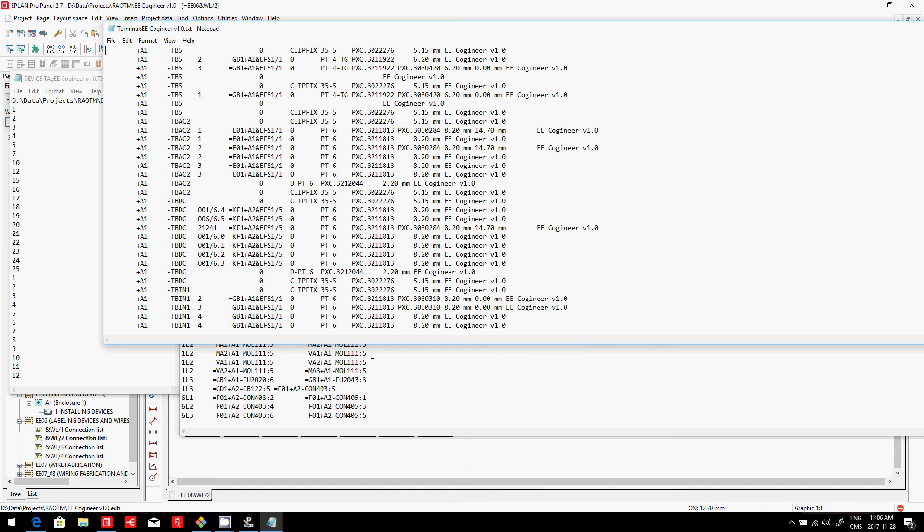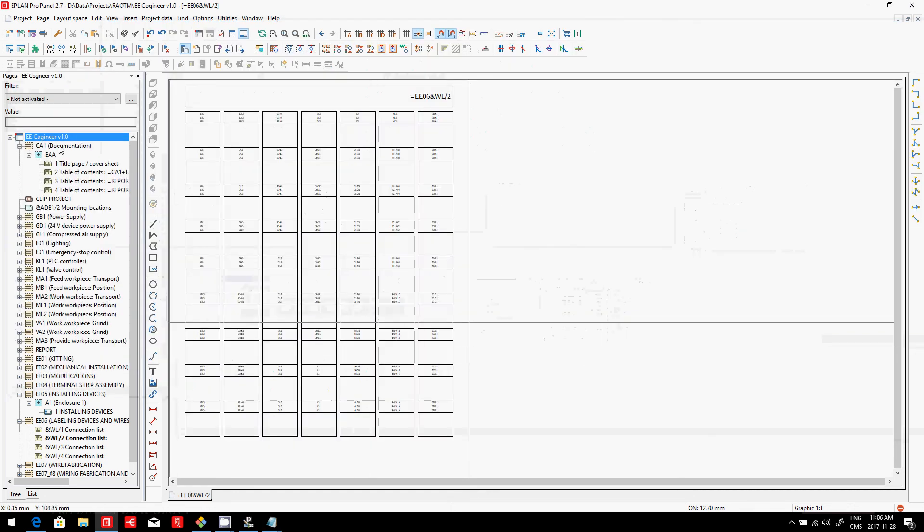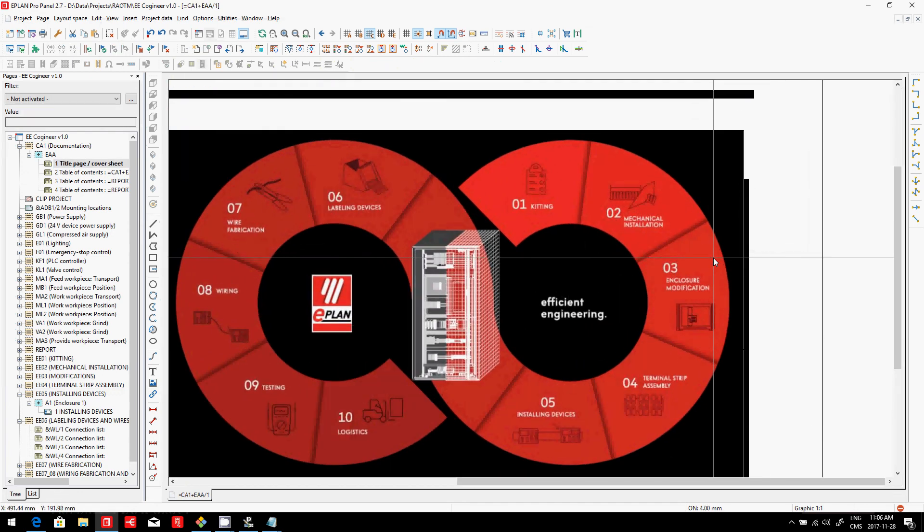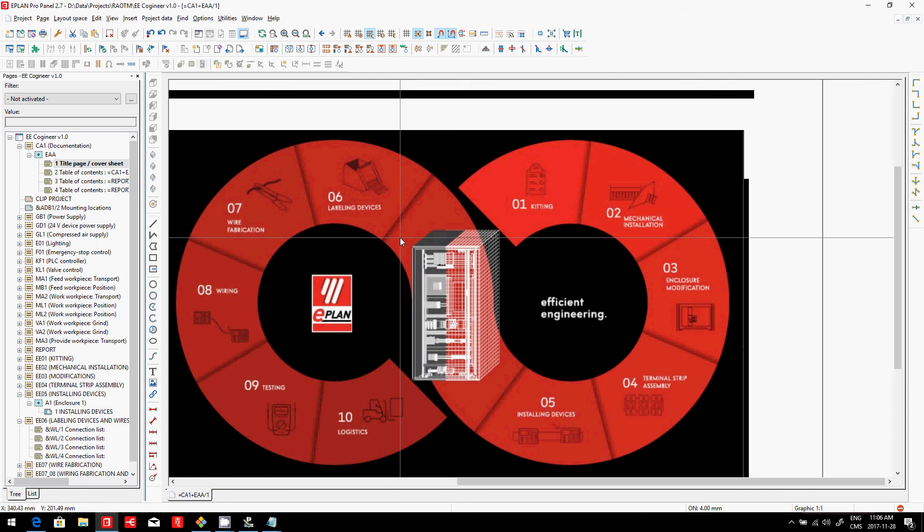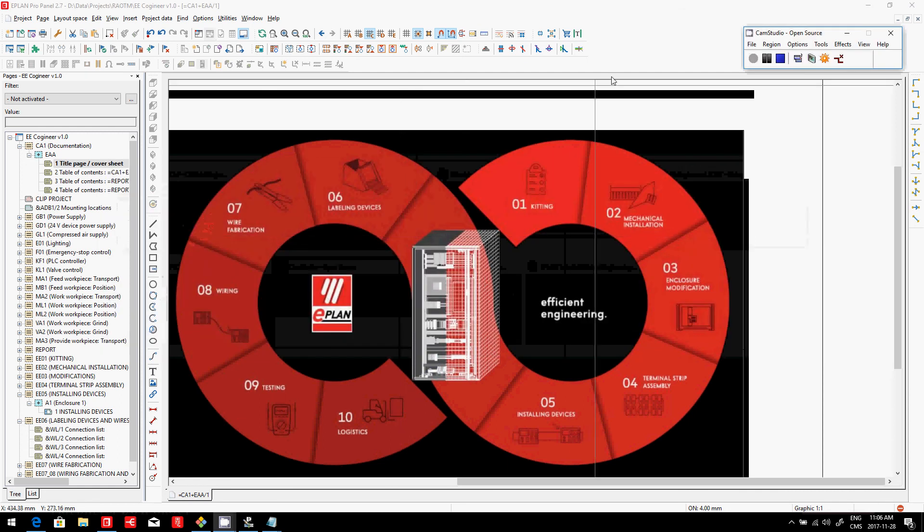So, when it comes to labeling, ePlan is really the master of generating these labels automatically. Don't waste any time anymore on that.